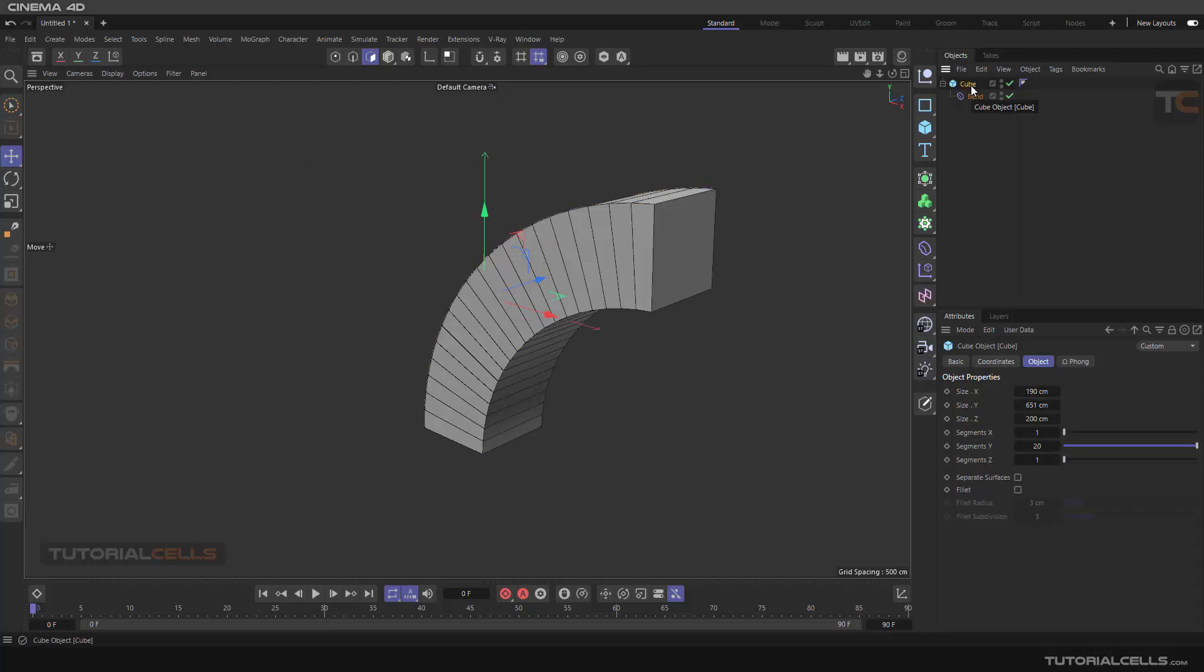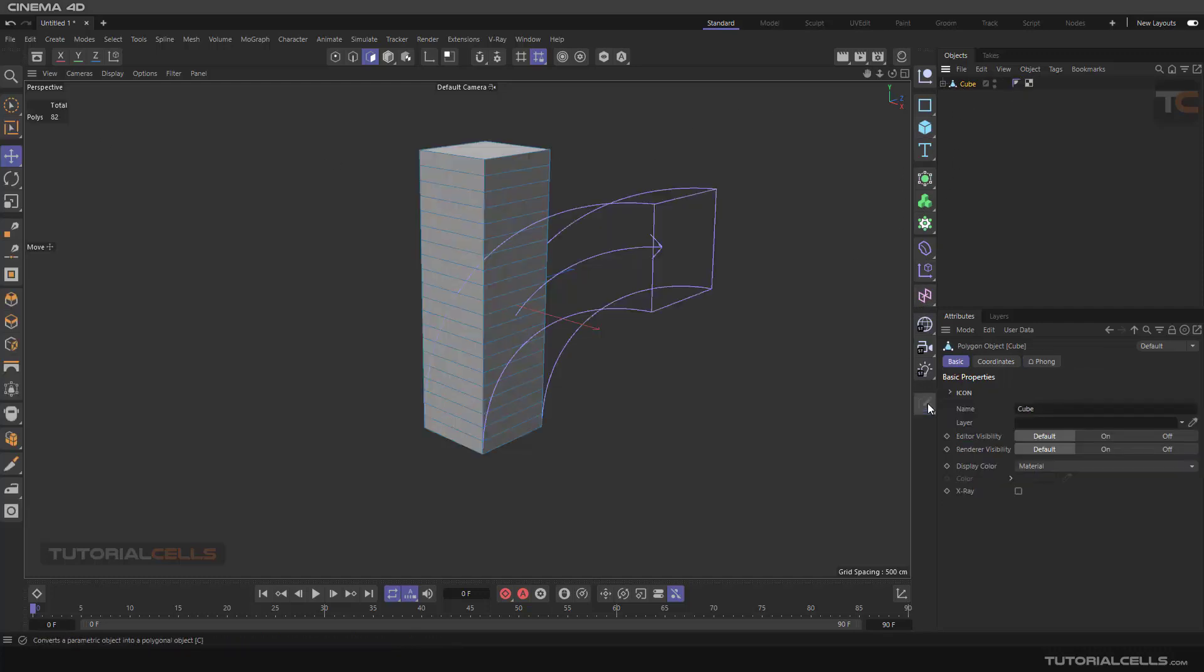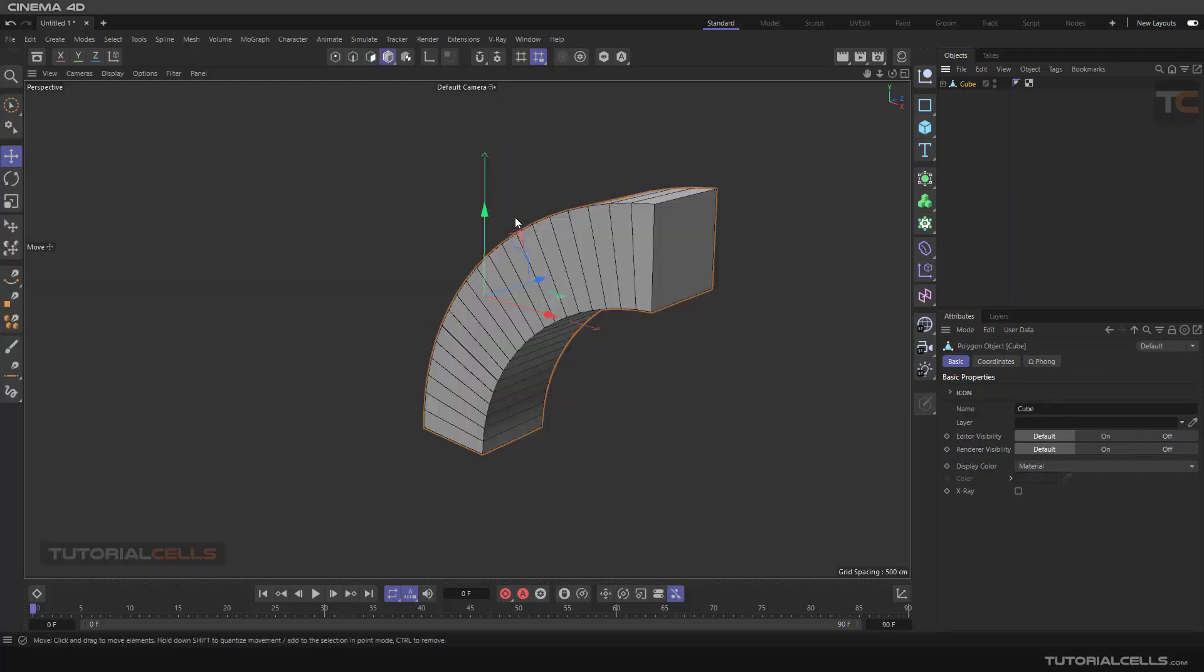If you make this cube editable in its current state, if you use the Bend option, there are a lot of parametric tools here. If you select this cube and make it editable, as you can see if you go to the model mode, we have this object.